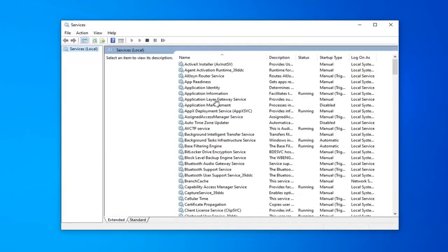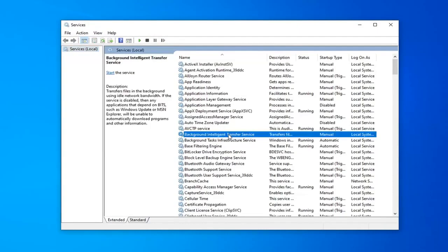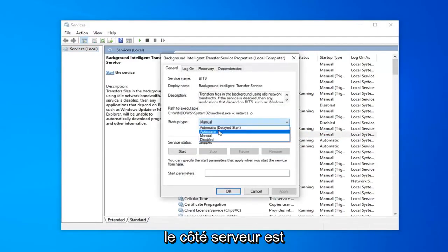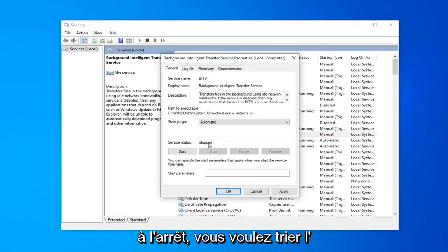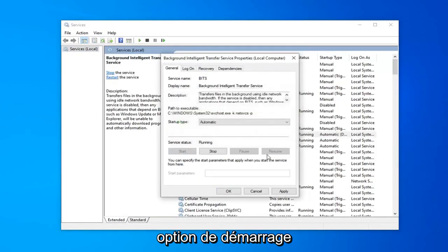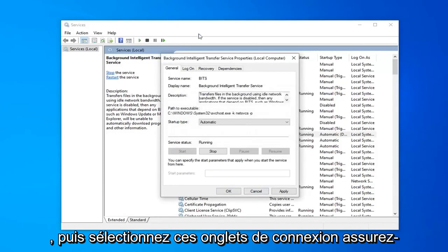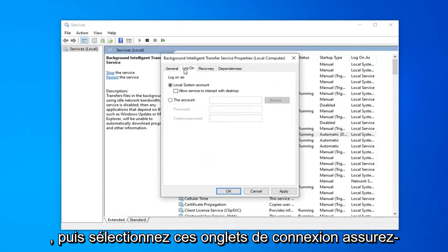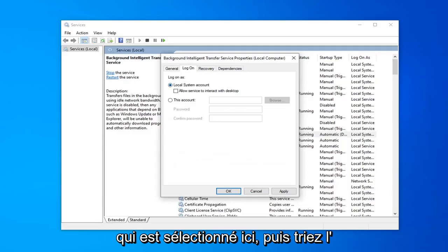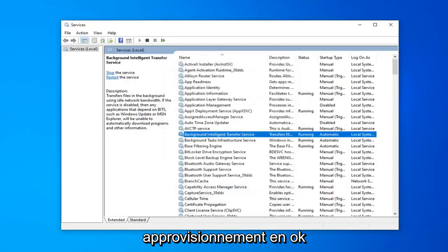Now you want to locate the background intelligent transfer service. Double click on that. You want to set startup type to automatic. If service status is stopped, you want to select the start option. And then select the logon tab. Make sure local system account is the one that's selected here, and then select apply and okay.